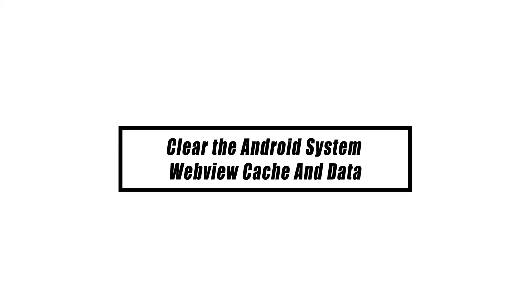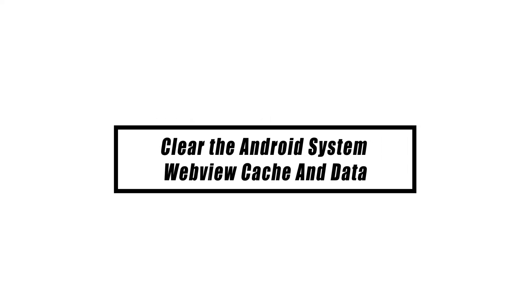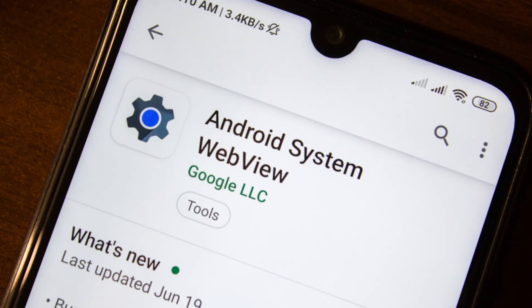Refreshing the cache and data for the app is your next step if the Android System WebView won't update problem still exists. Most of the time it is successful in fixing small problems caused by damaged temporary or cached files. You may do this without having to worry about losing any of the user data that the app saves.